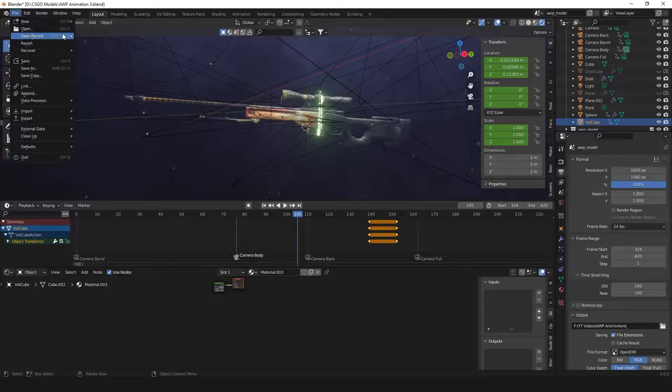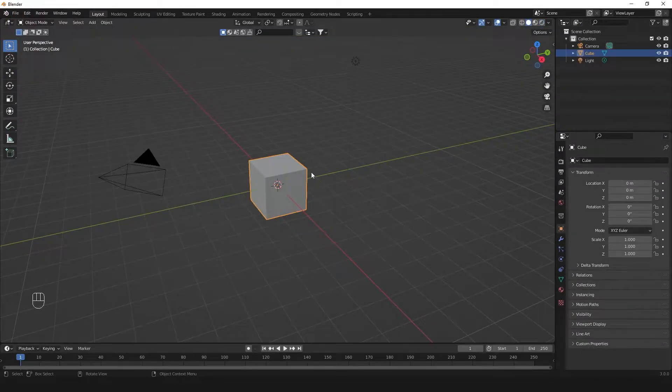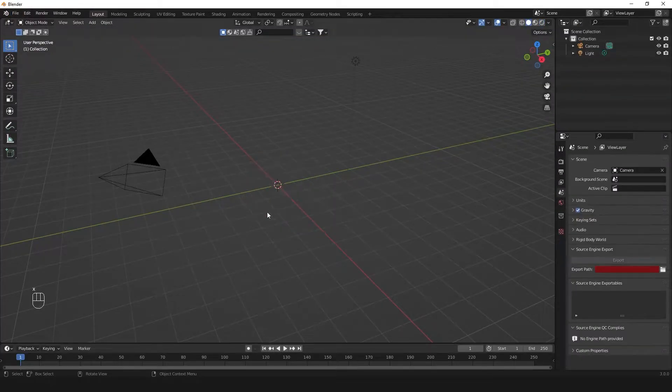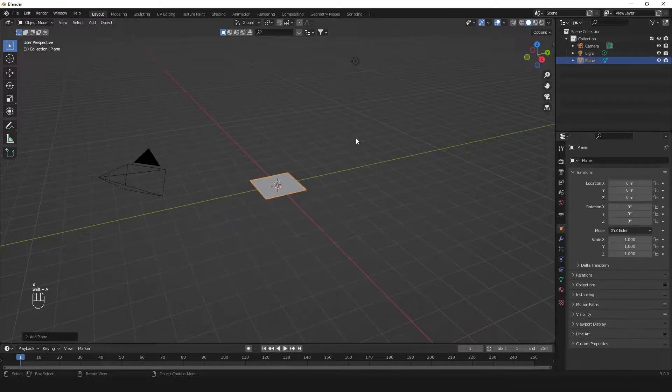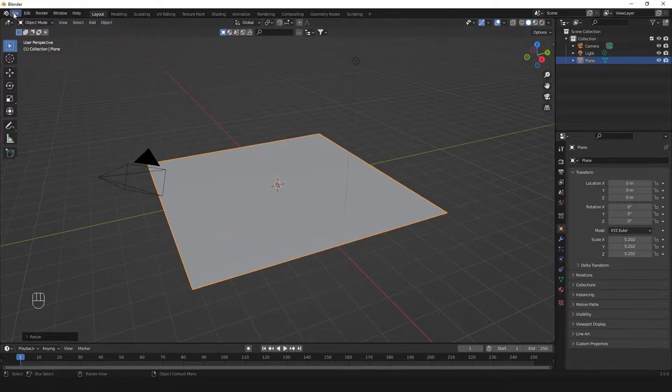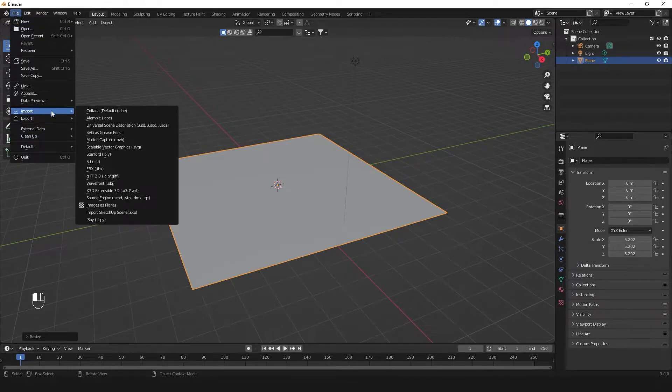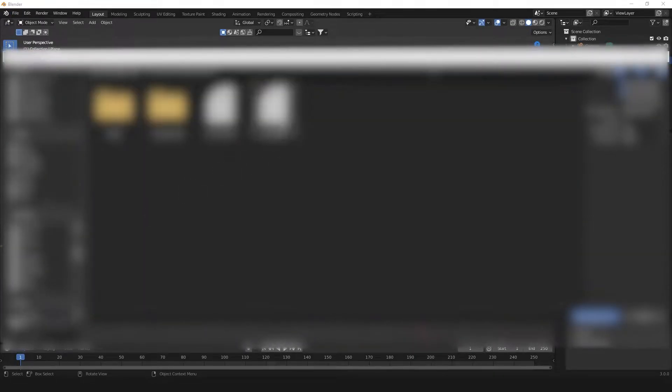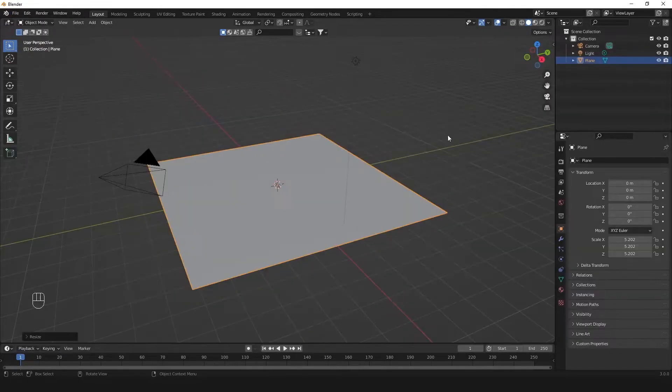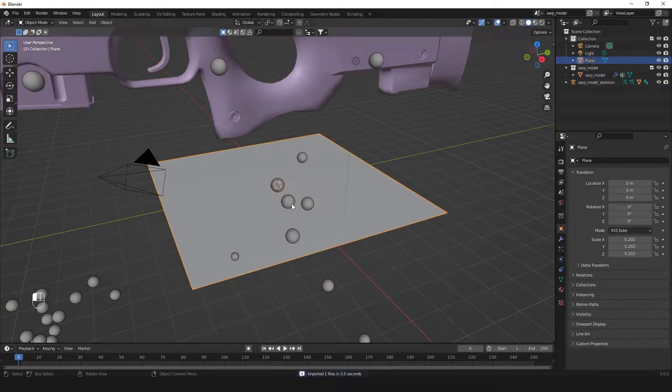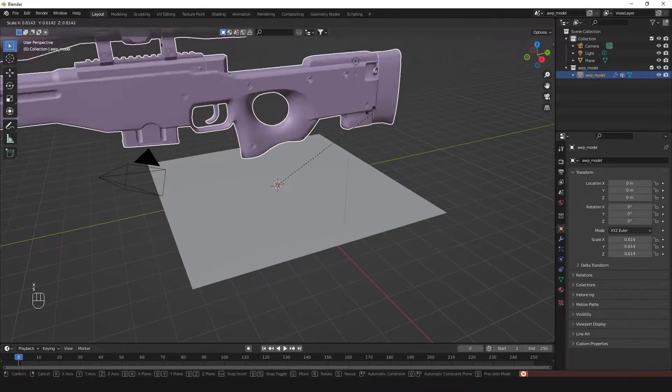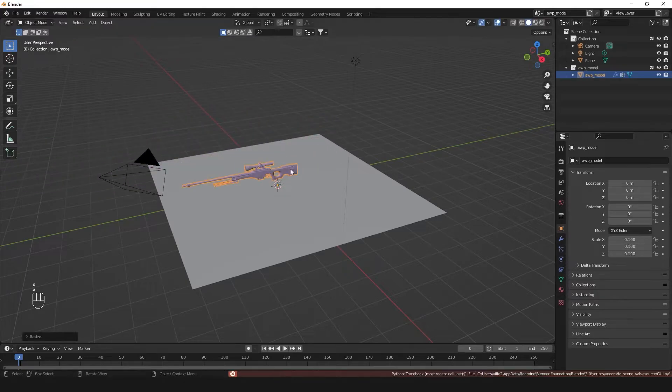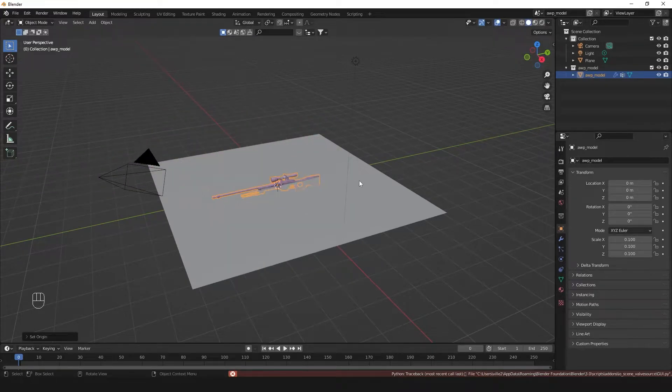Let's just start making it. We'll make a new blend file and add in a plane so I can show how the actual effect works. We'll import the AWP. This isn't the tutorial on how to export game models from CSGO, I'll link a tutorial for that in the description.